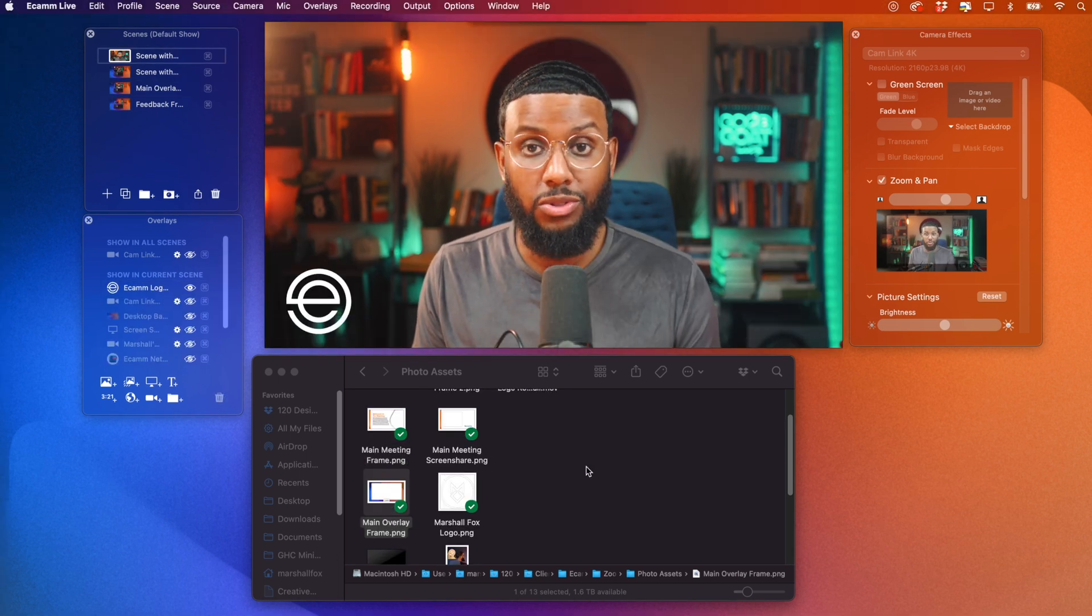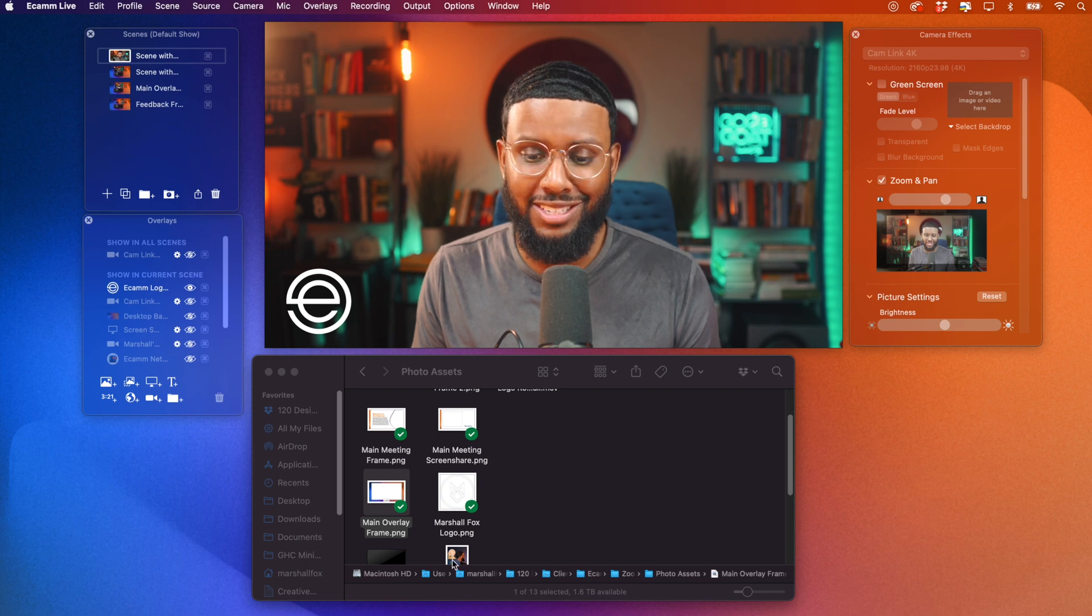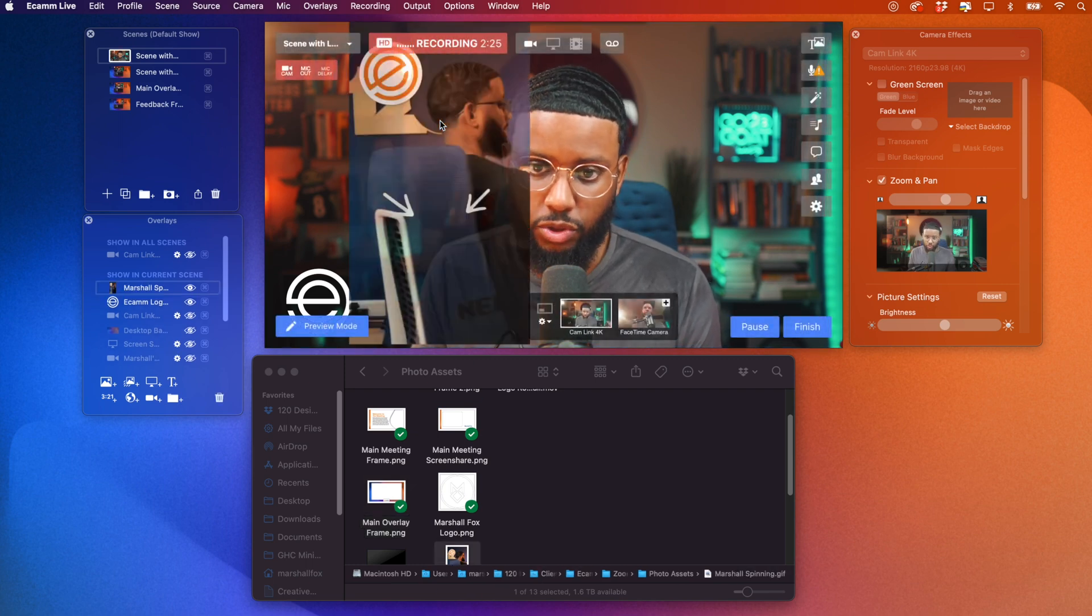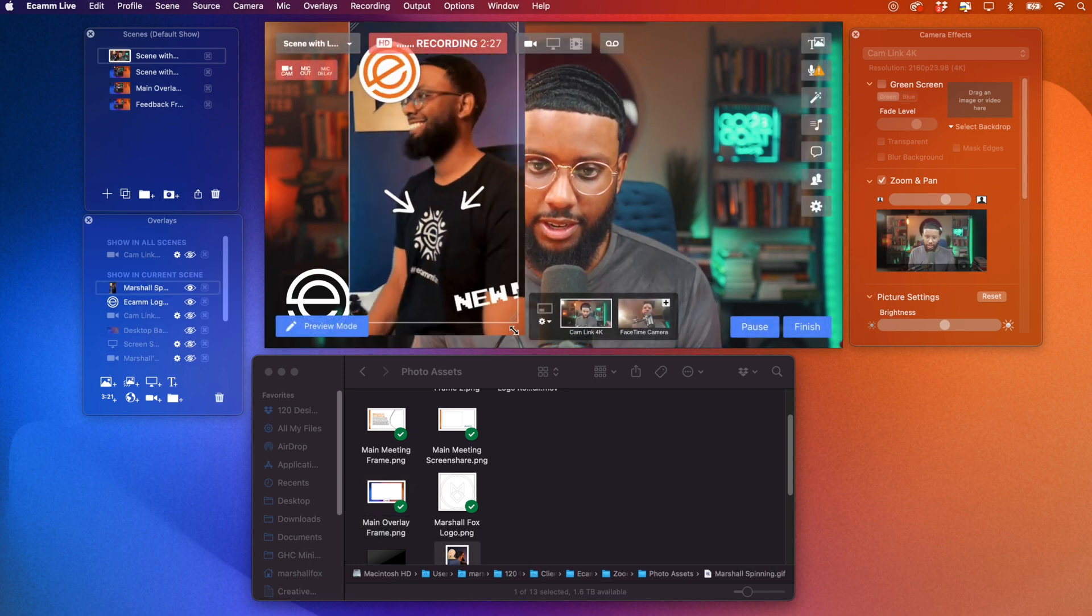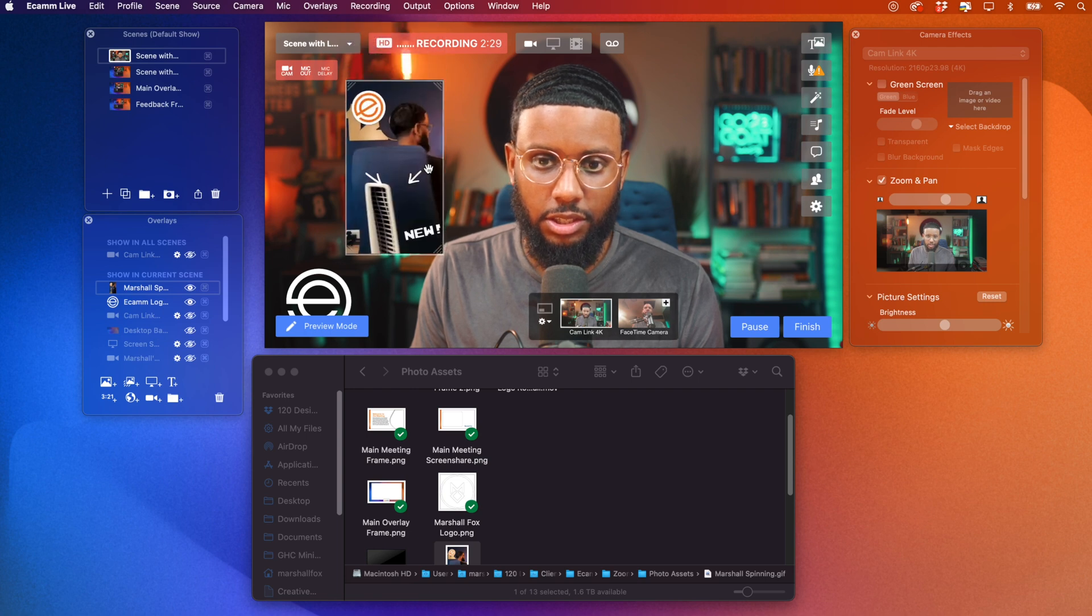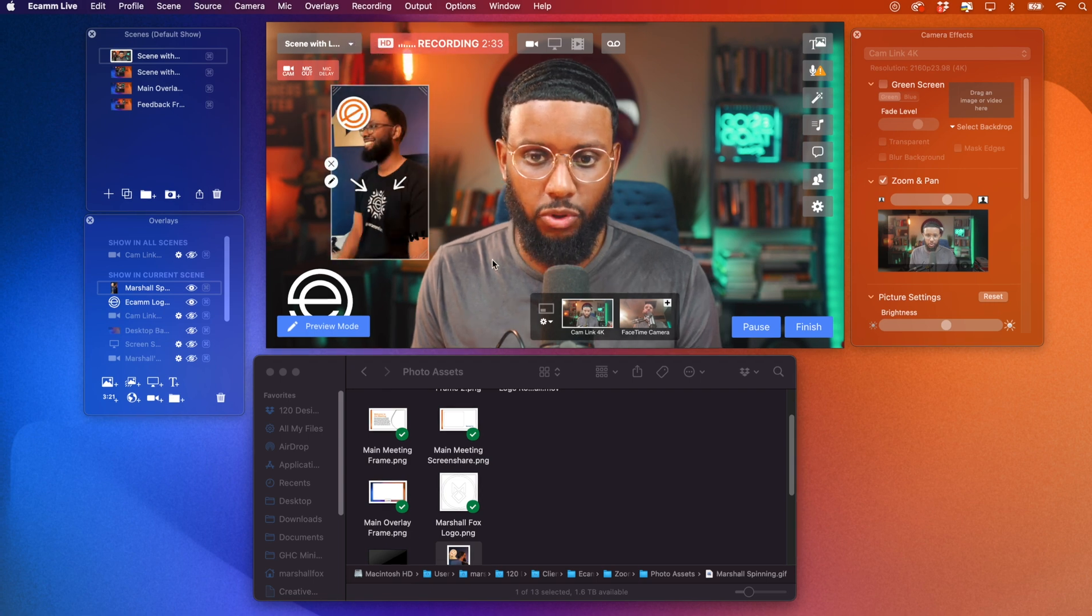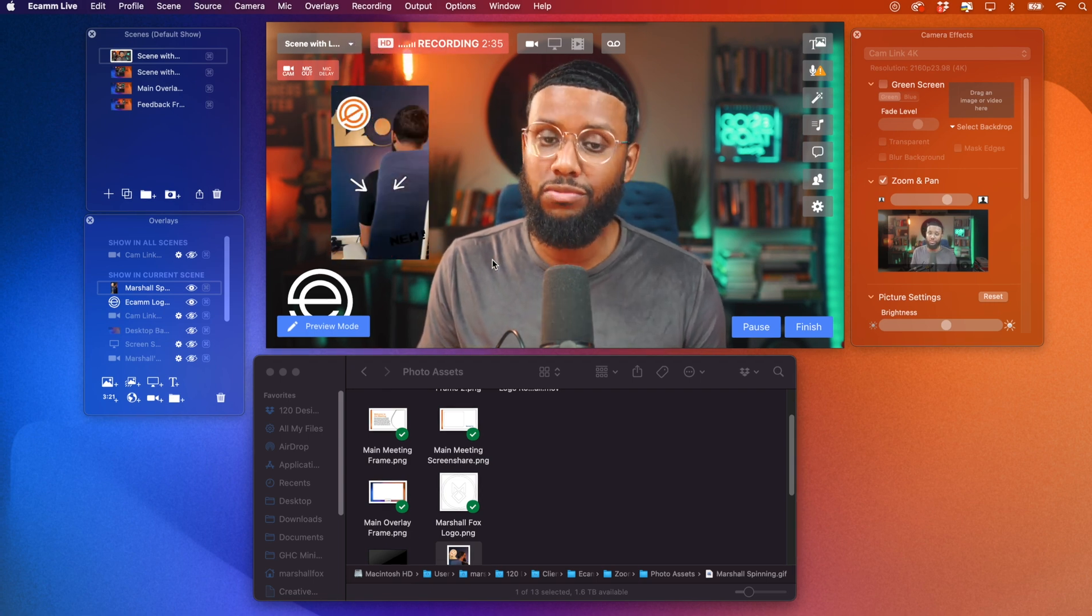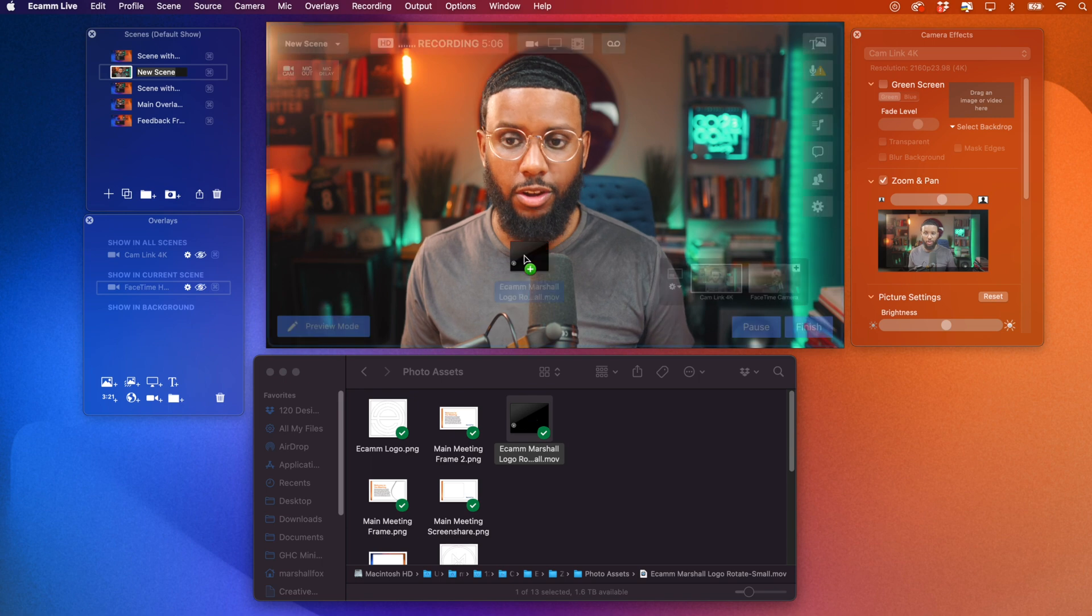So this also supports GIFs. Let's say you had a funny GIF you wanted to add to your screen. You can just add it. All right. Boom. So this will show up right inside of zoom.